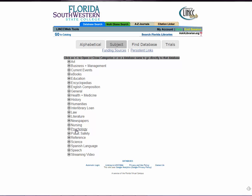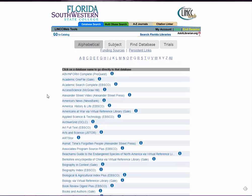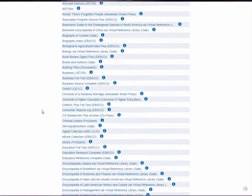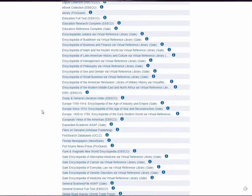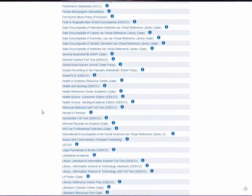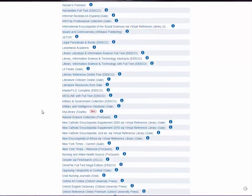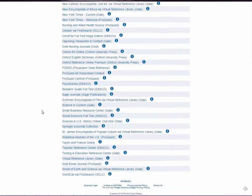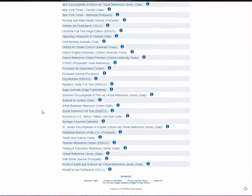This video is going to be a brief introduction to the concept of library research databases. If you've never used a database before, it can be kind of confusing, so this video hopefully will dispel some of that. I'm going to click alphabetical just to show you the long list of databases that you have access to at FSW.